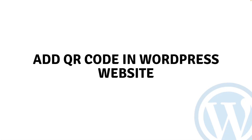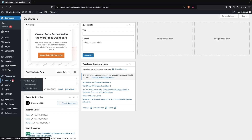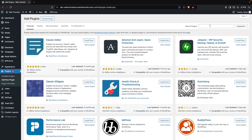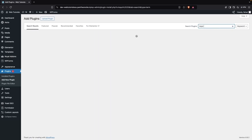Hi everybody, today I will show you how to add a QR code in a WordPress website. To add the QR code in our WordPress website, first of all we have to go inside the Plugins and click on Add New Plugin, and here we have to search for Kaya.